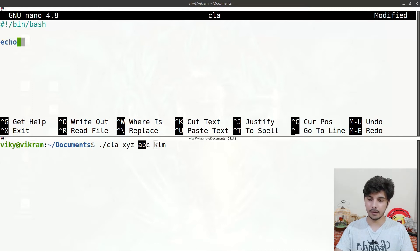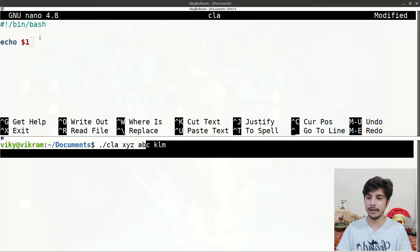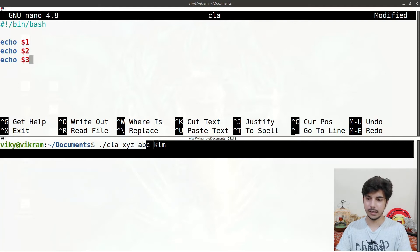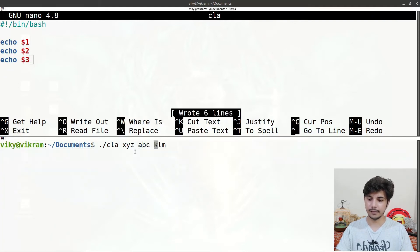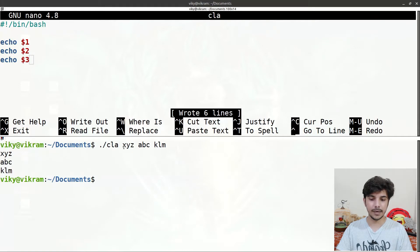To access these command line arguments inside the shell script, we write 'echo $1' — $1 gives the value of the first argument sent from the command line. Similarly, 'echo $2' gives the second value and 'echo $3' gives the third. If I save and execute the script, it prints 'xyz', 'abc', and 'klm' — the first, second, and third command line arguments.